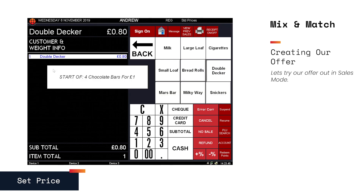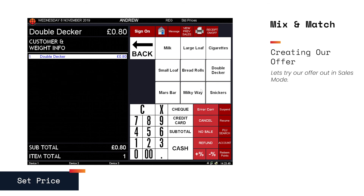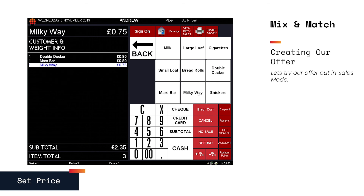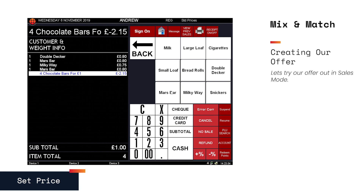As soon as the first chocolate bar is scanned, our clerk is notified that the offer is available. Once four chocolate bars have been added to the sale, our discount is applied.